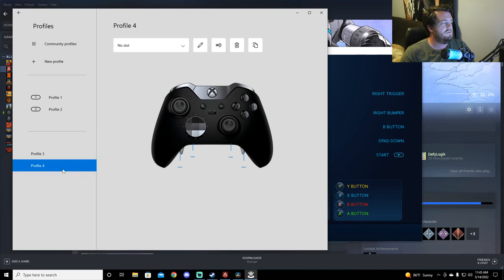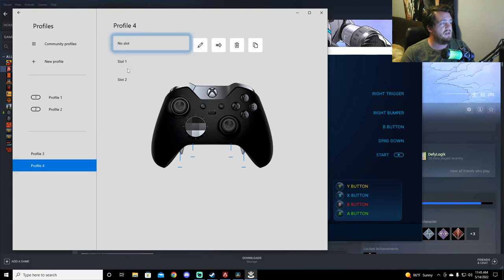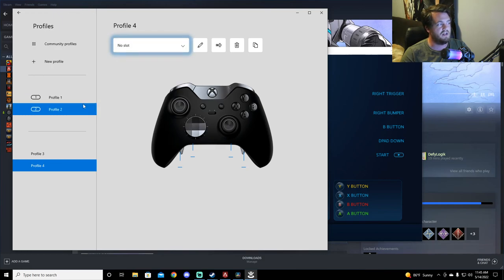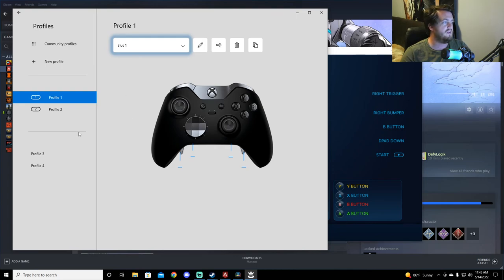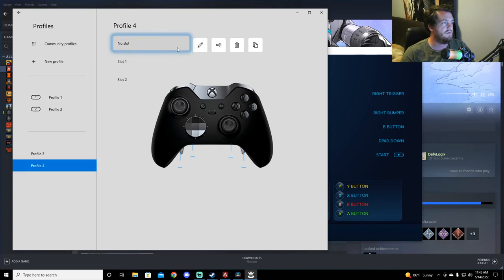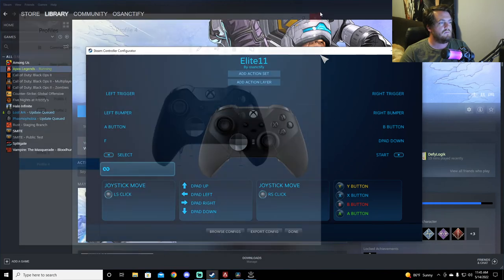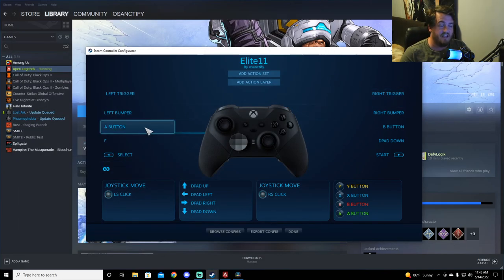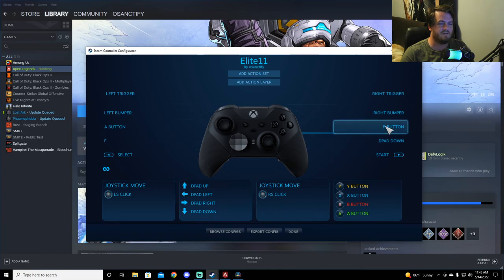Then if you, then you're going to still have to put it into a slot. Profile 1 or Profile 2. My Profile 1 is already set up, so I'm not going to do it. But all you would do is you would click on your profile, put it into a slot, exit out. And now your Steam configuration for your back paddles will work.